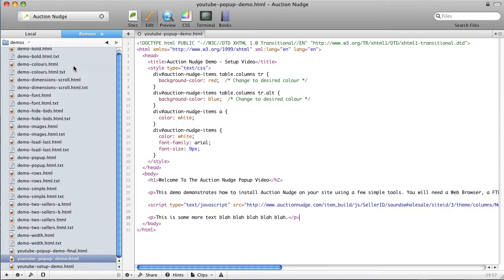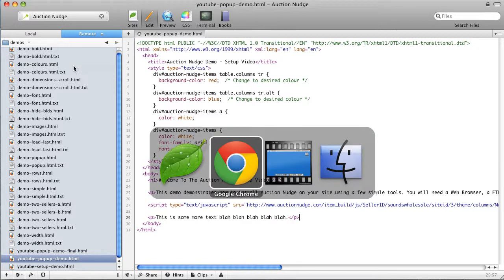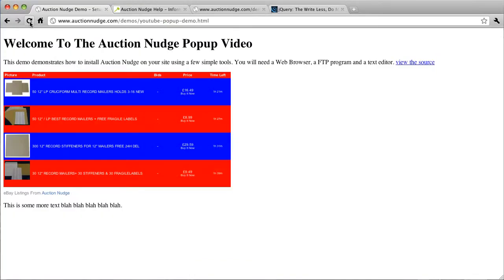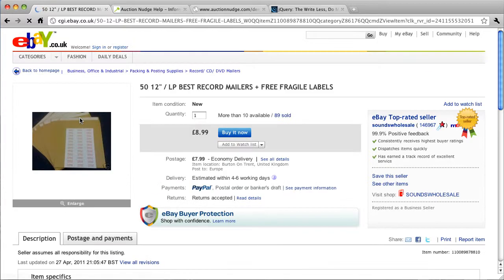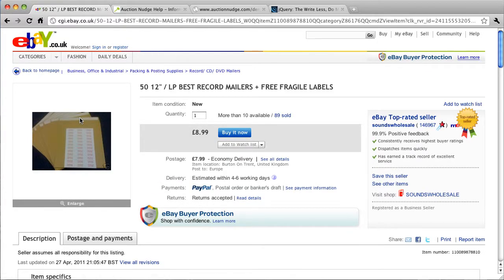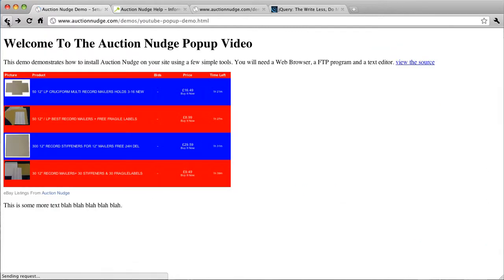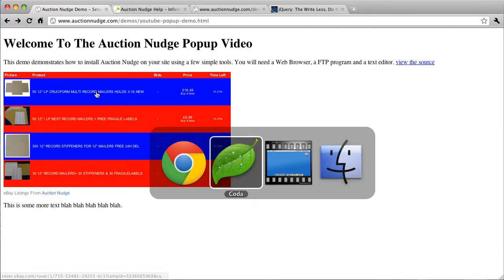I didn't show you it without the code so if we just go back and undo that and save it, refresh the page, click on one of these links, it's actually going to take us to eBay which is what we don't want. So the user would need to click the back button in order to get back to your website.